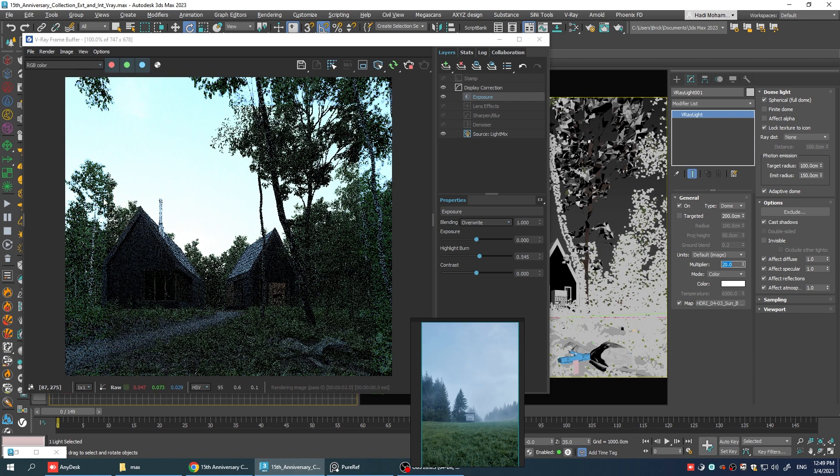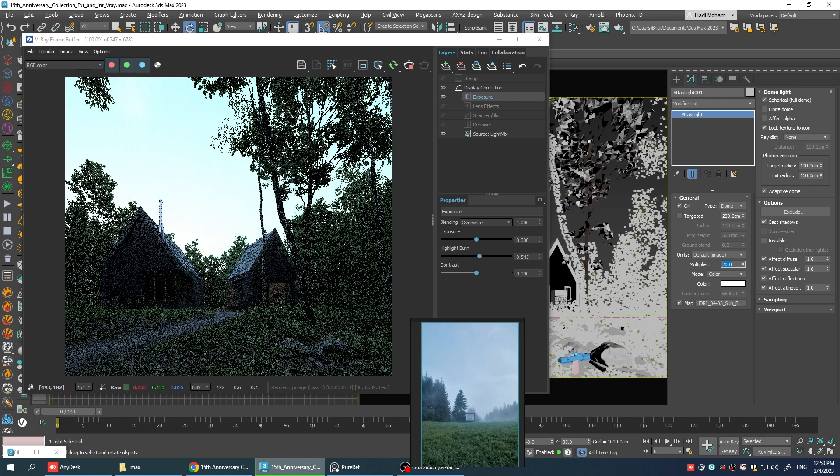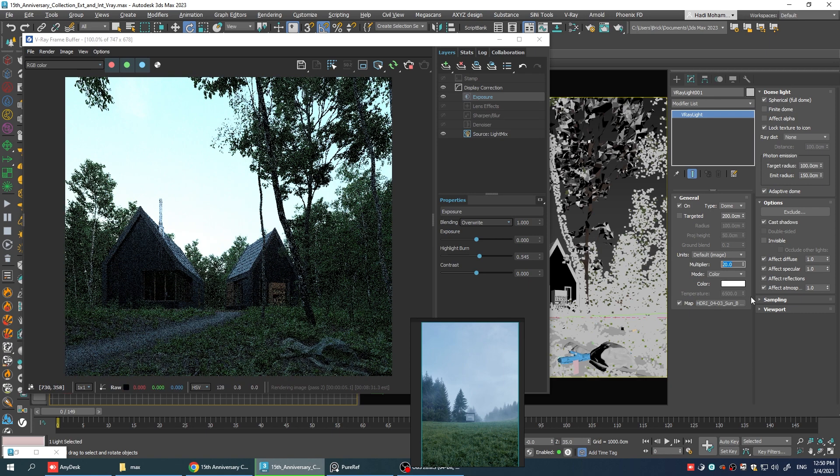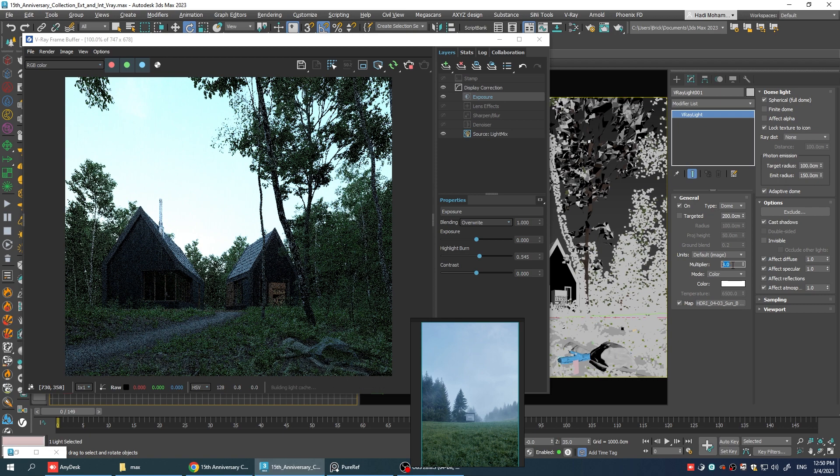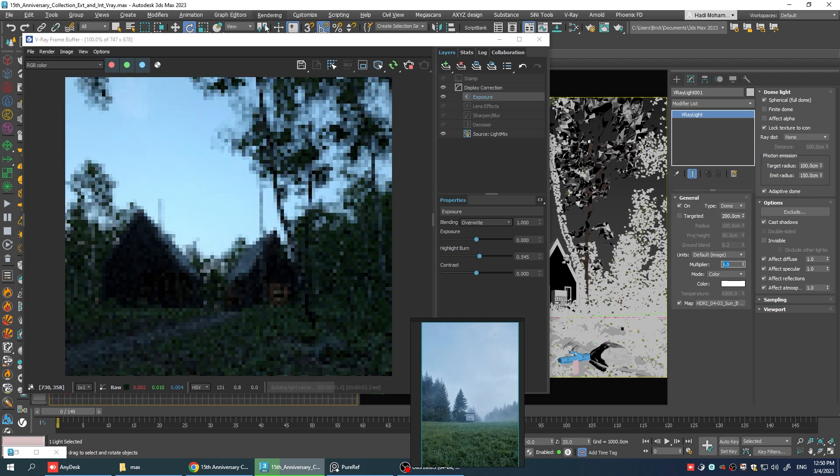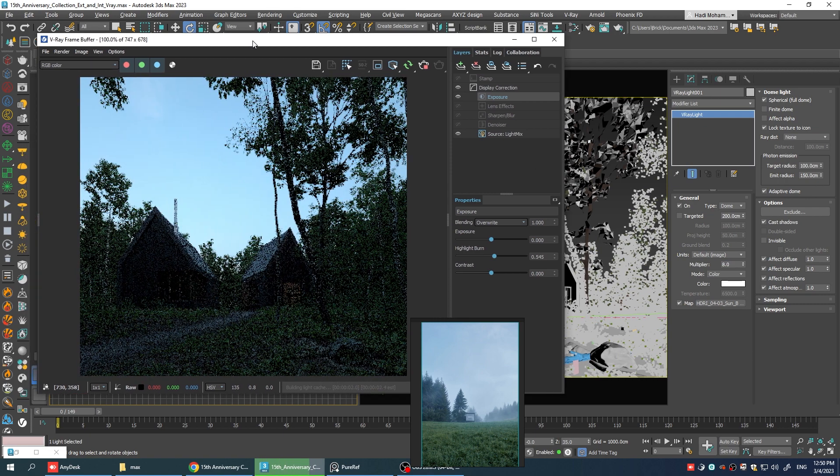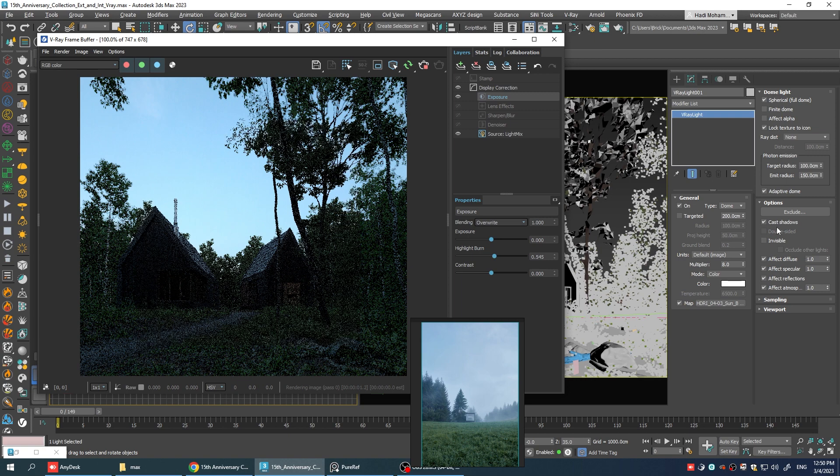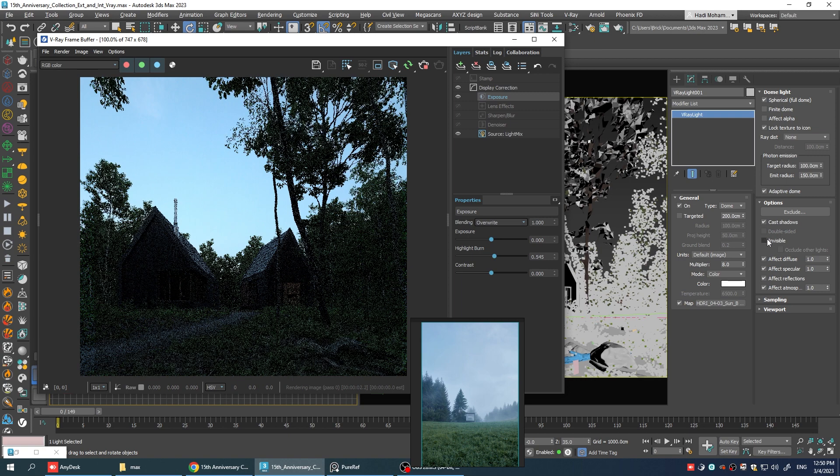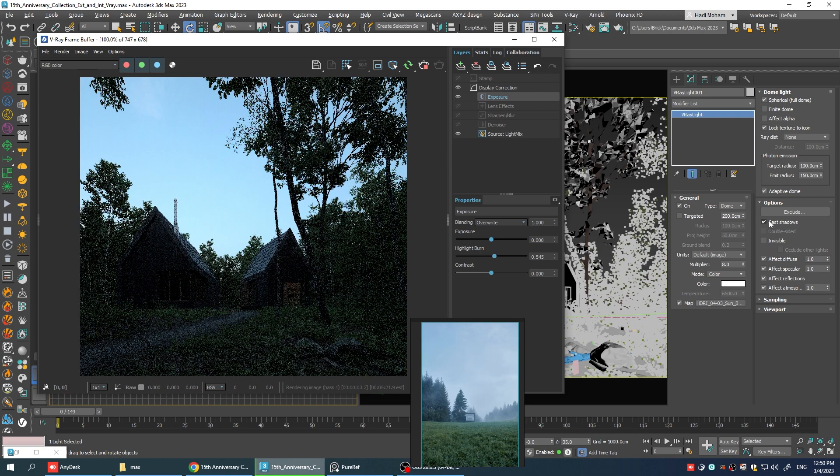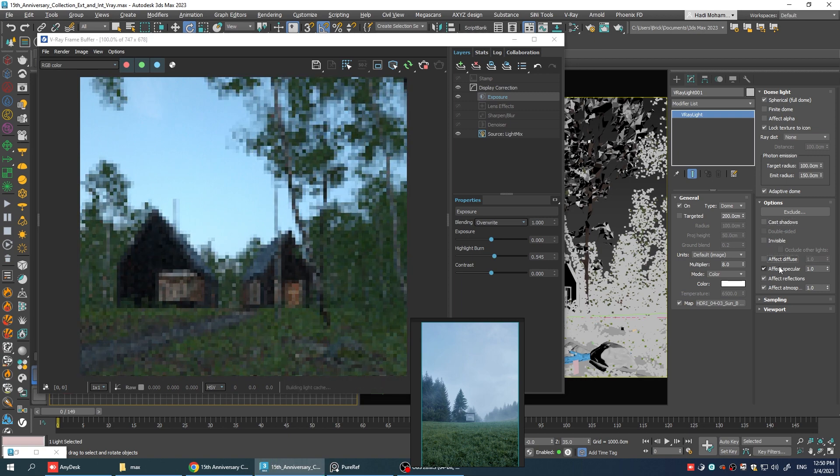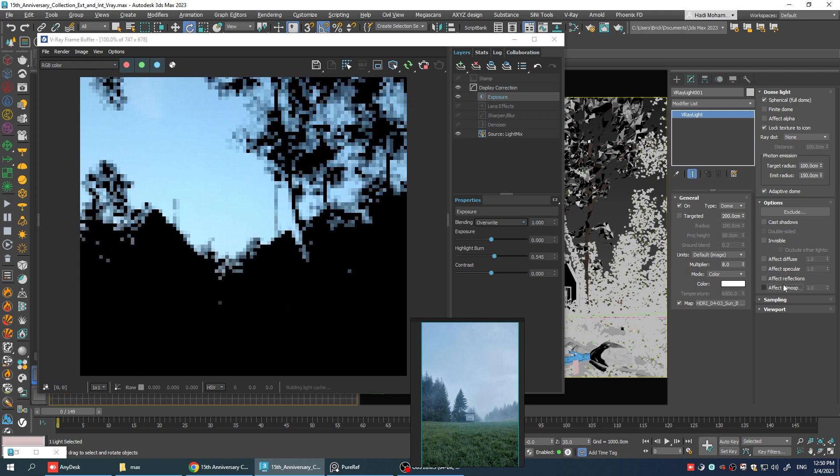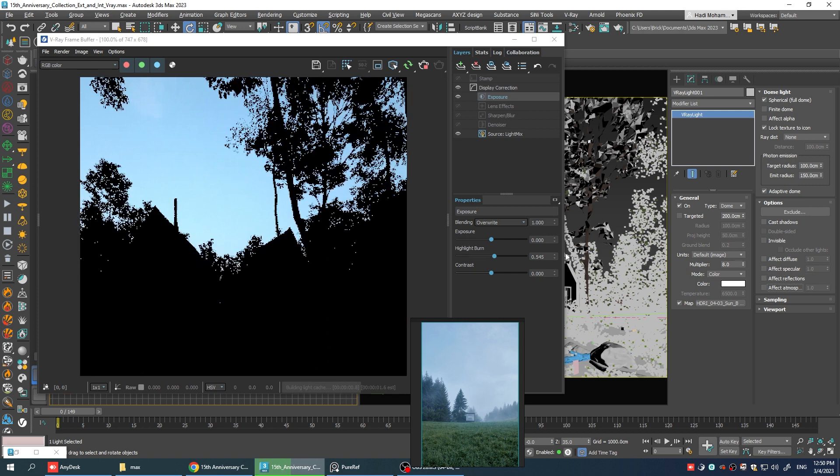What we can do is to have two separated dome lights. One for the background and one for the illumination. So, in order to do that, we're gonna keep this one as our background. So, it shouldn't be invisible. But we're gonna disable all the other options here. So, it doesn't affect anything else other than the background.